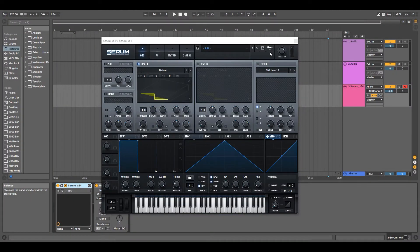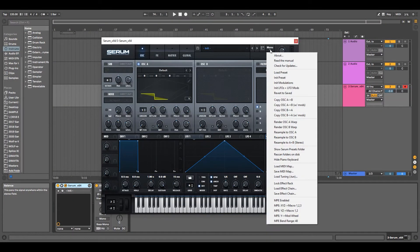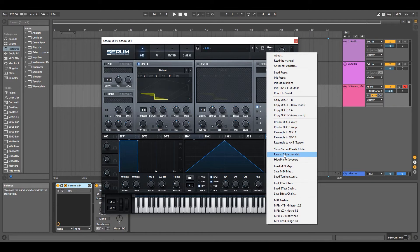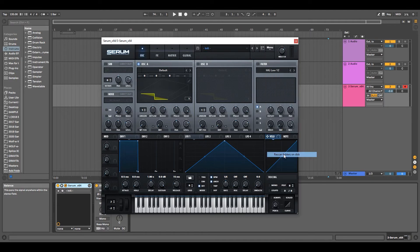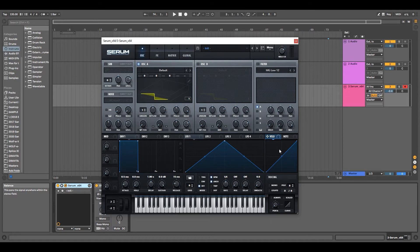Next, we'll go back to the DAW, back to the menu button, and hit Rescan Folders on Disk.